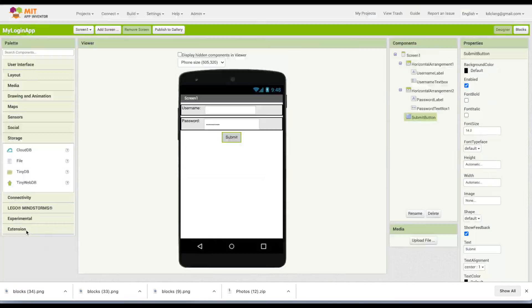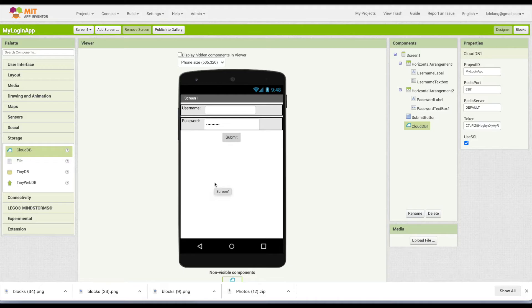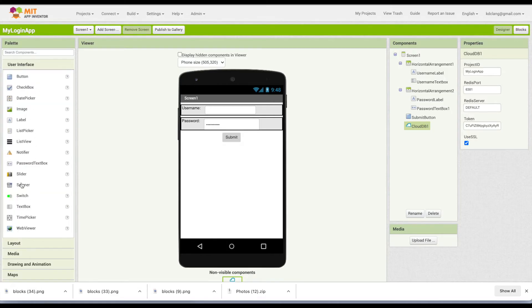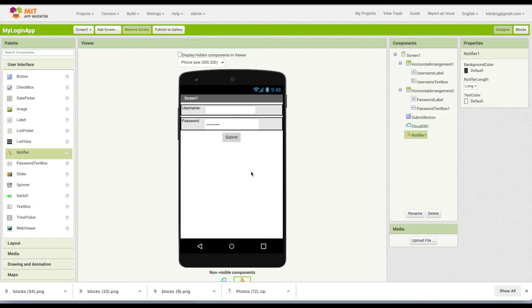The other two things we need are under Storage — we're going to add the CloudDB component. CloudDB is a database that lives in the cloud, meaning it actually lives on a server. Things in the cloud are really just on a computer server somewhere, but it allows you to communicate between computers, laptops, and phones — so we call it cloud computing. We're going to store our usernames and passwords in the cloud database so anyone using our app can log in and we can check their credentials. We'll also add a Notifier from User Interface, which will allow us to add messages to our app. That's it for the designer, so let's go to the blocks.